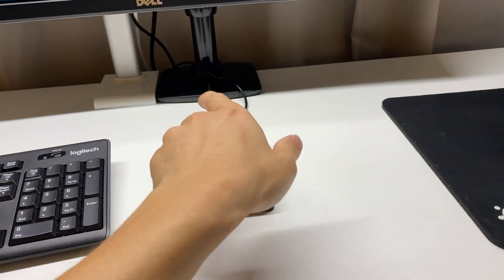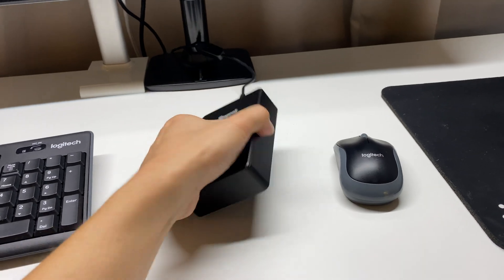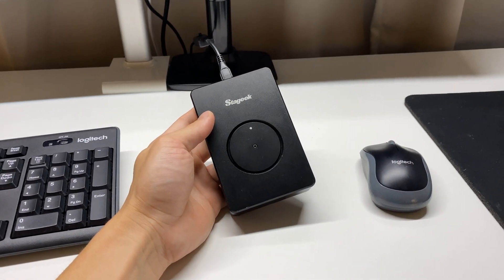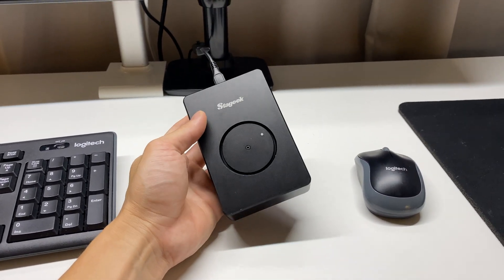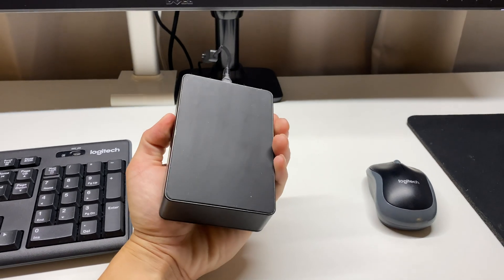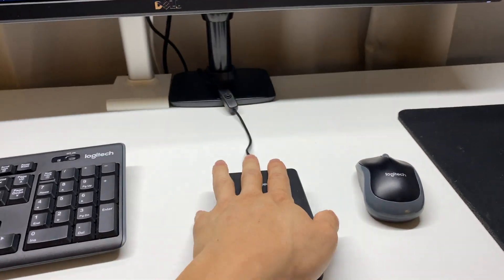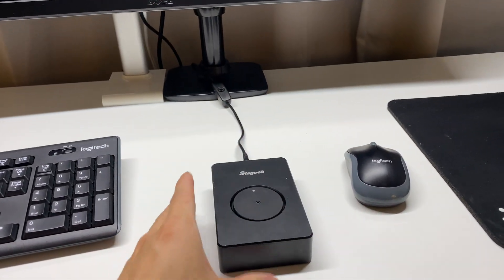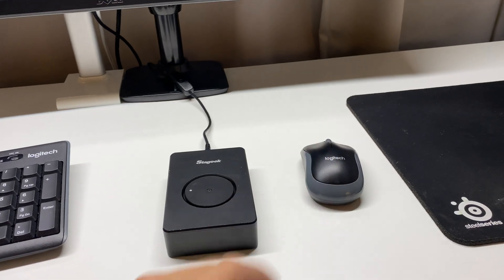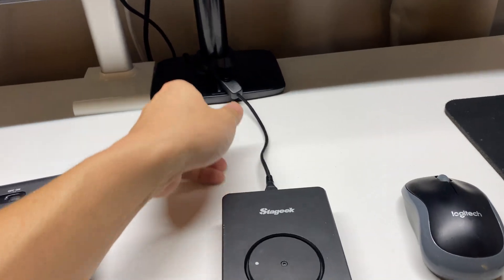So this is a very simple device. It simply rotates this disc and that makes it look like the mouse is moving. It's got a rubber backing, pretty solid product, the size of about a mouse.